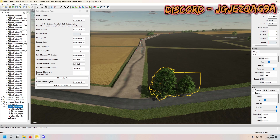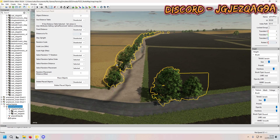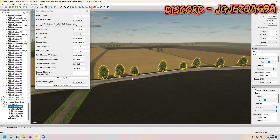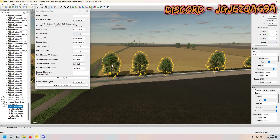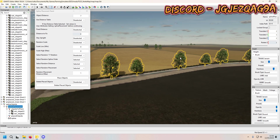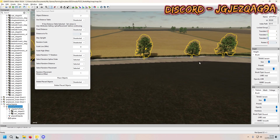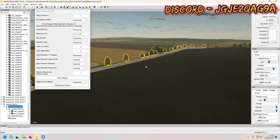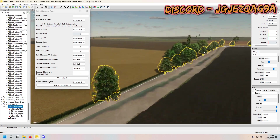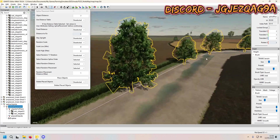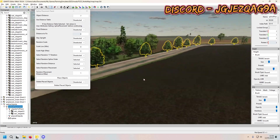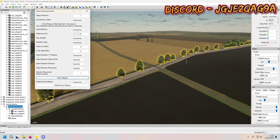We've already got the spline placement highlighted, so just press place objects. There we go — along the spline you can see it's done stage four, stage four, stage three, stage four, three, four, four, four, three, three, four — it's basically just randomly generated the trees all the way along to the end of the spline.